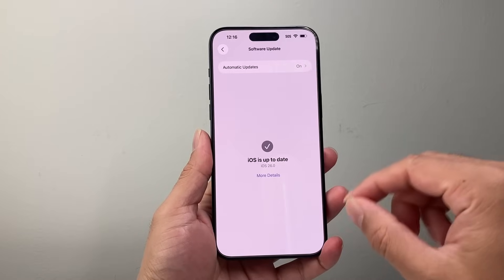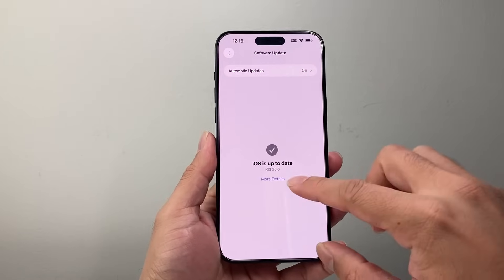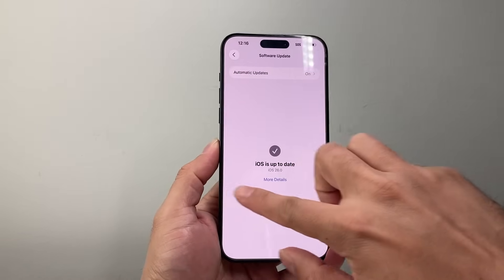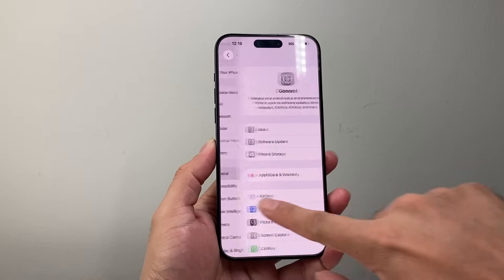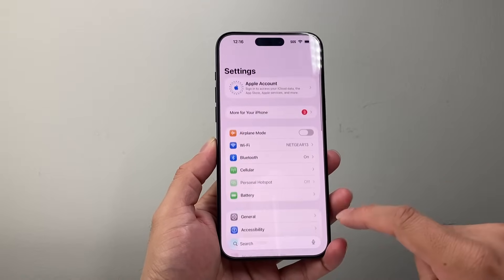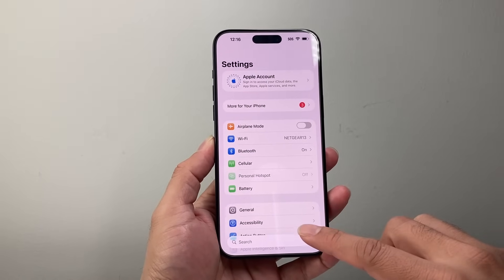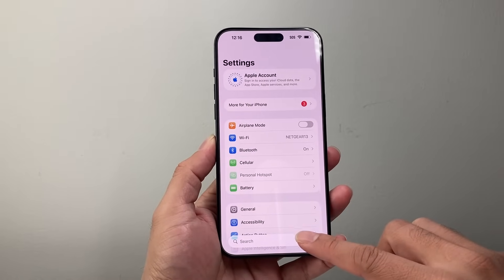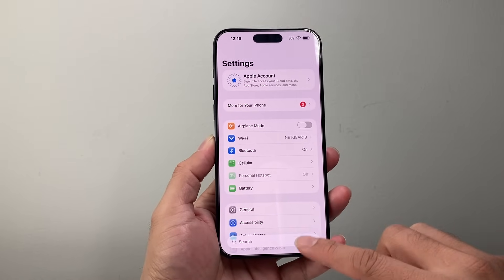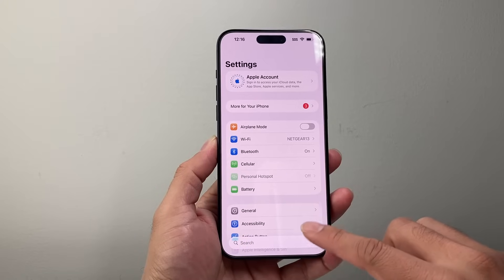One thing to keep in mind is this feature is going to be available on iPhone 12 or newer devices. So if you have an iPhone 11, although it can update to iOS 26, this feature is not going to be available.